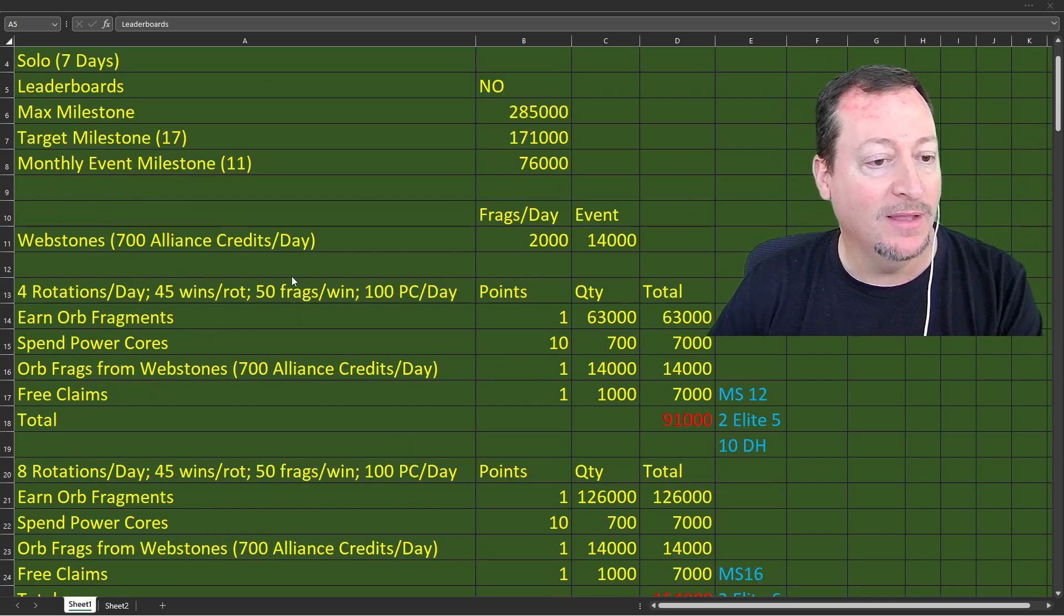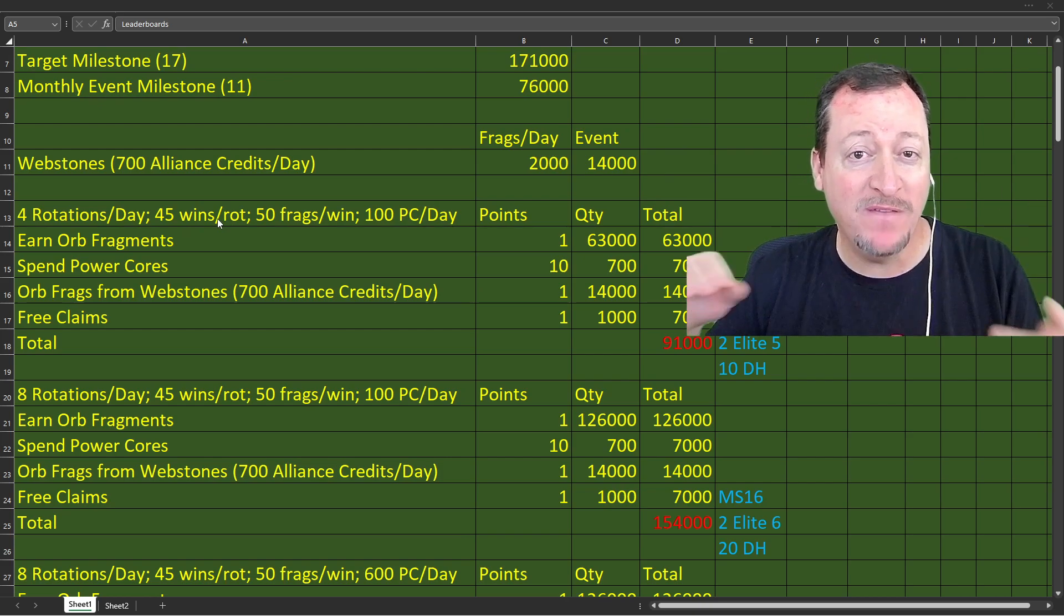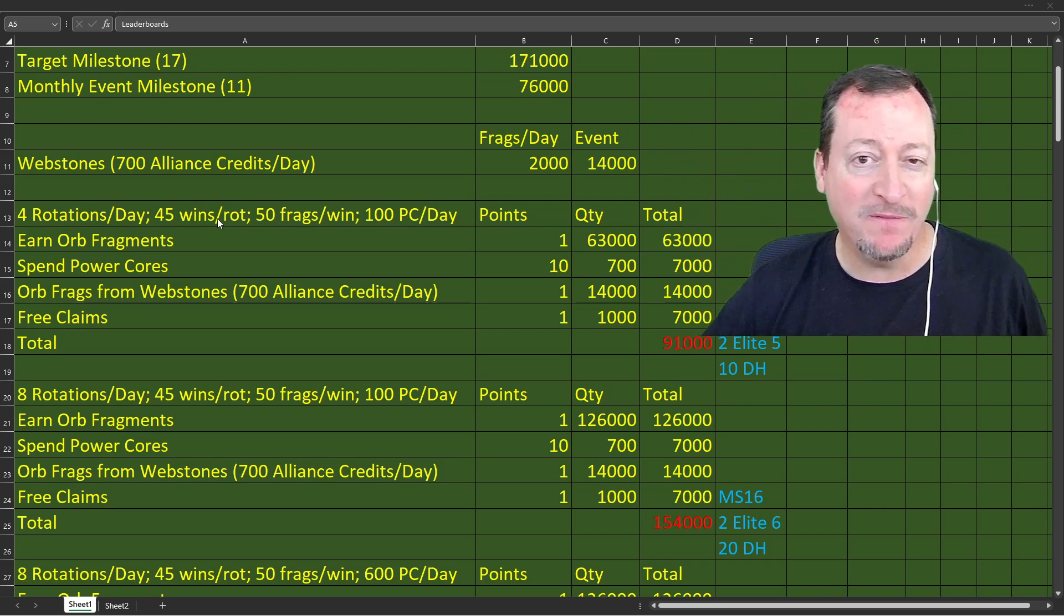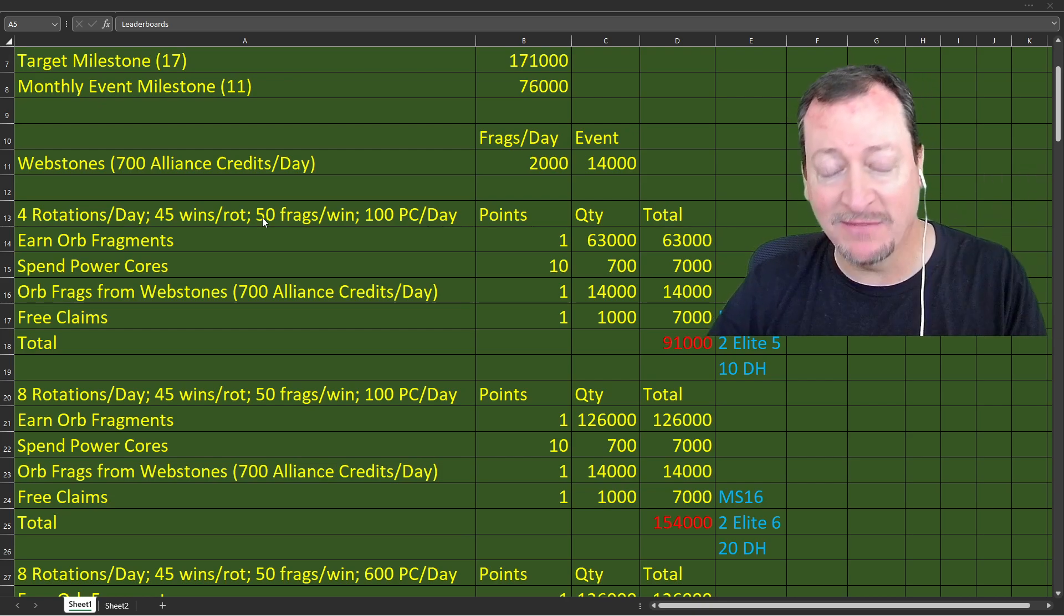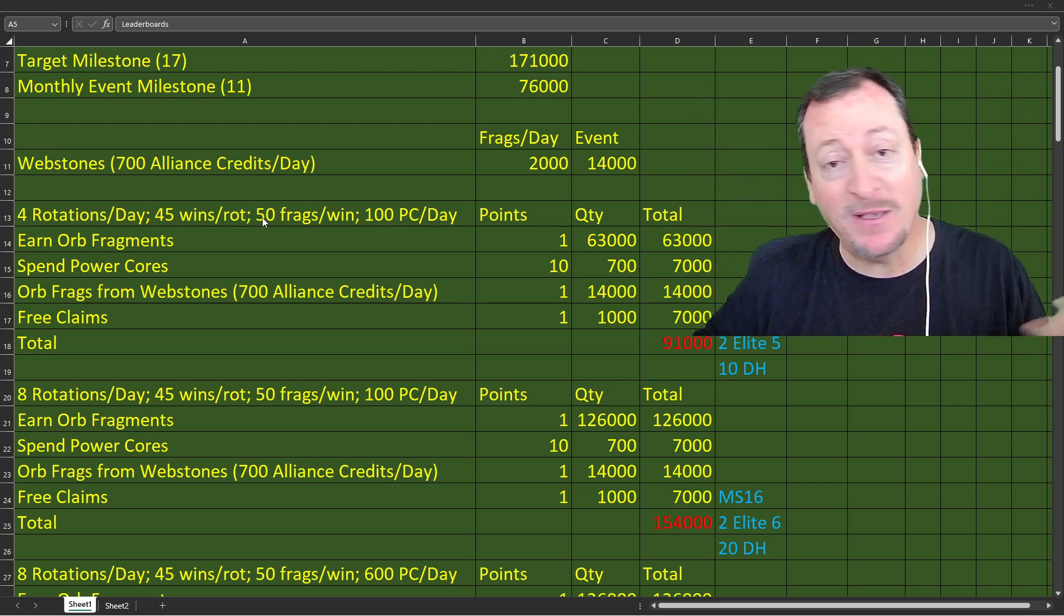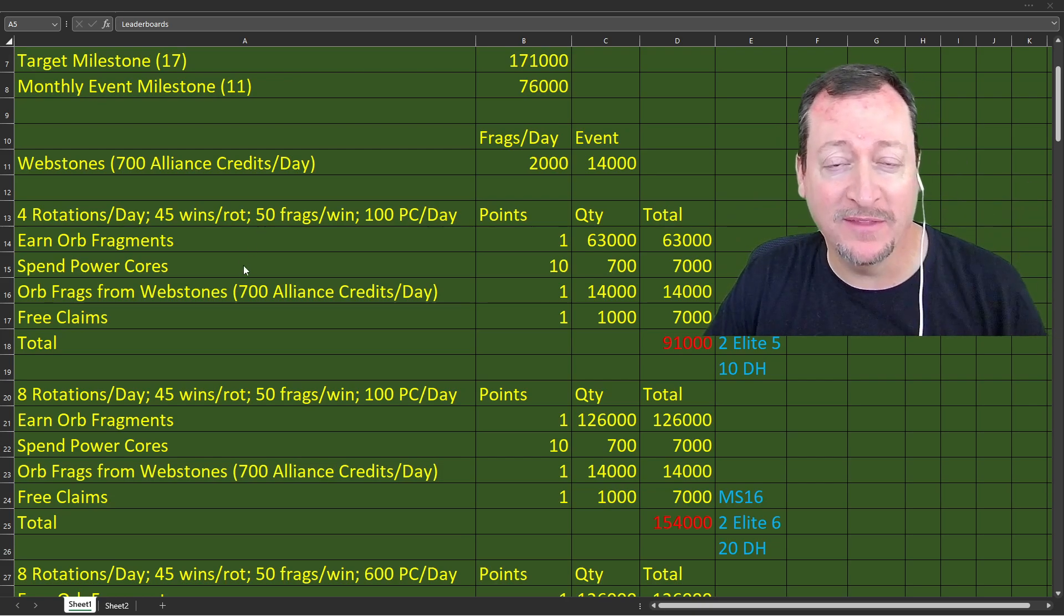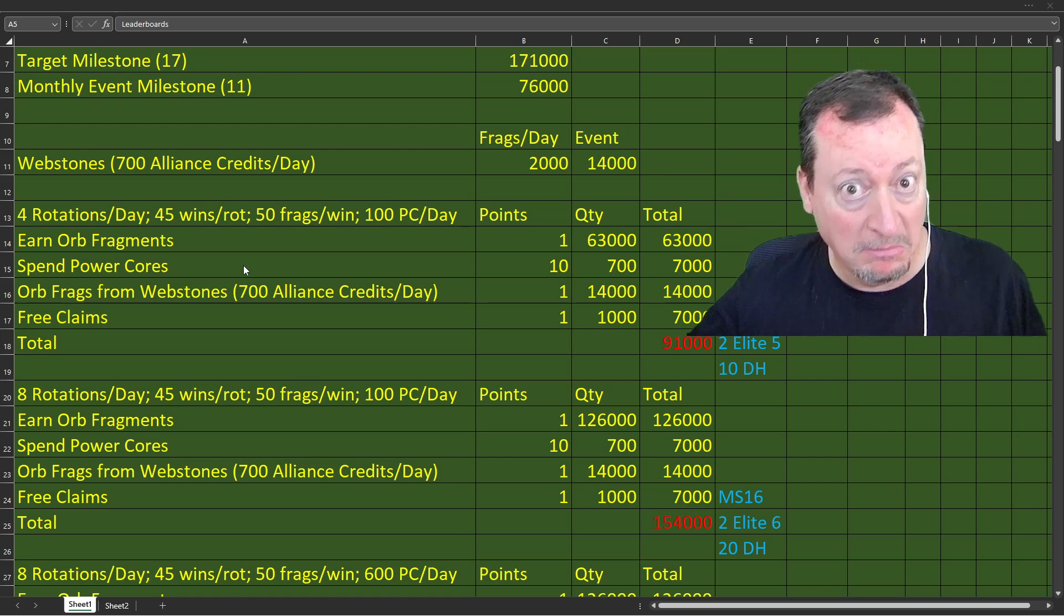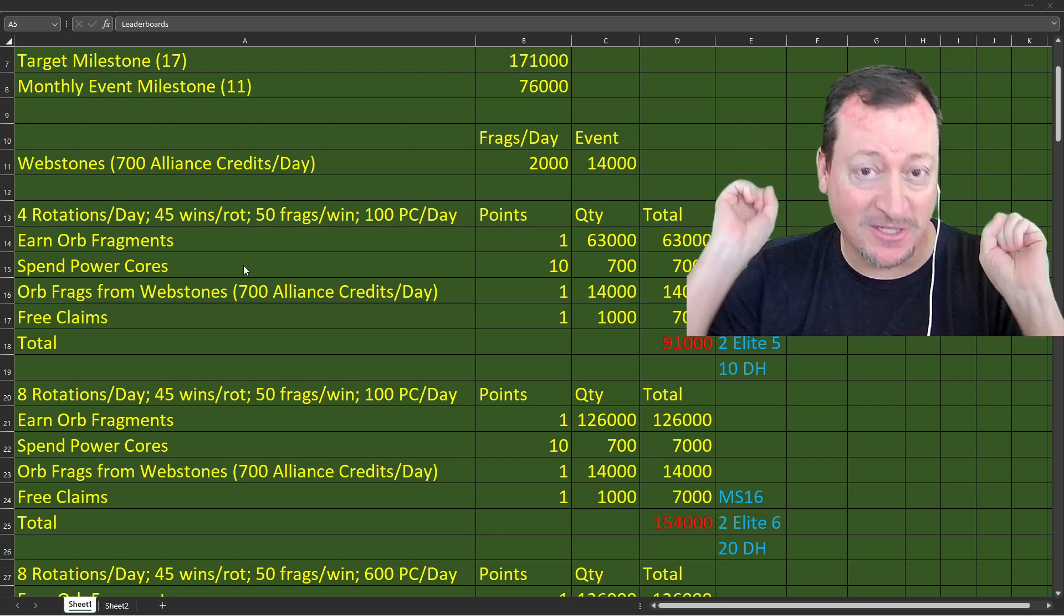If you don't quite make it there, you only get 1,000 per day instead of 2,000 a day. That's 3.5 orbs at 7,000 points. It's a big deal. Now I made a few different scenarios. Basically, I made 4 rotations a day, 4 blitz rotations. I'm assuming 45 wins per rotation. We have 51 blitz teams you can use now. I'm assuming 50 orb fragments per win.